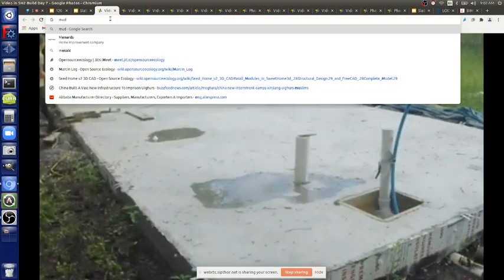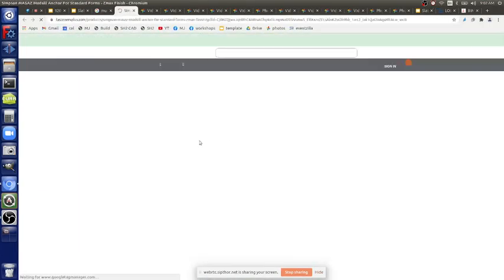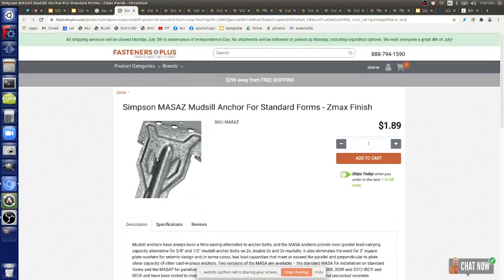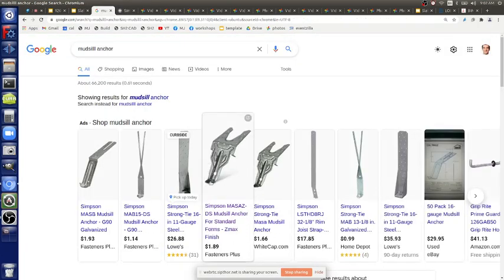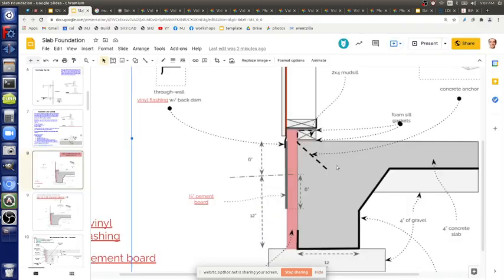If you Google 'mud sill anchor' — that's what they look like. The bottom curved part goes into the concrete, and the part with holes wraps around the wood. You screw through the holes for a concrete-to-metal-to-wood connection that's very strong and code-approved. Now, with a mud sill anchor, you can't just use a 2x6 alone because the piece that bends up around the wood is only so long — it won't wrap around a 2x6.